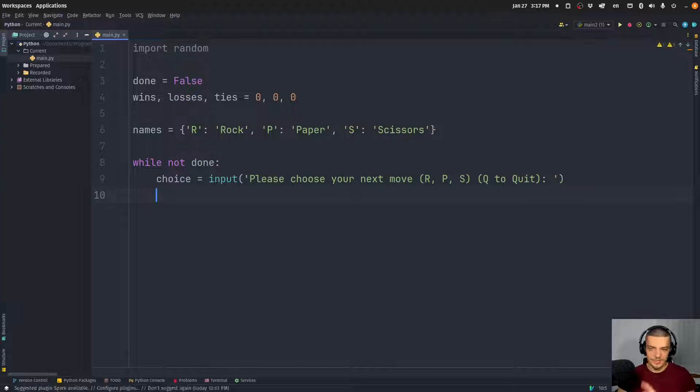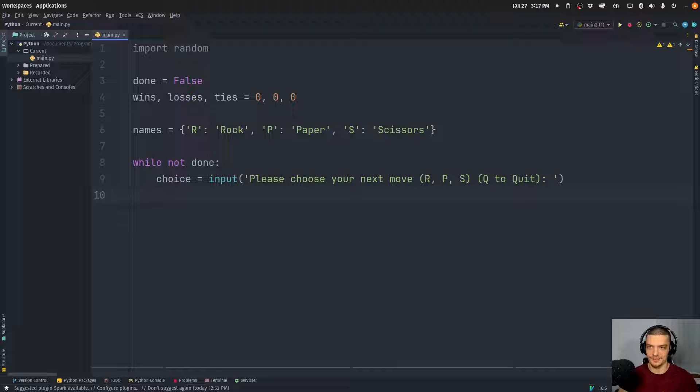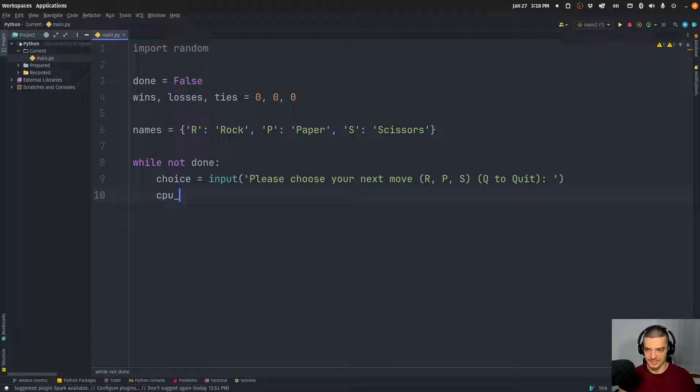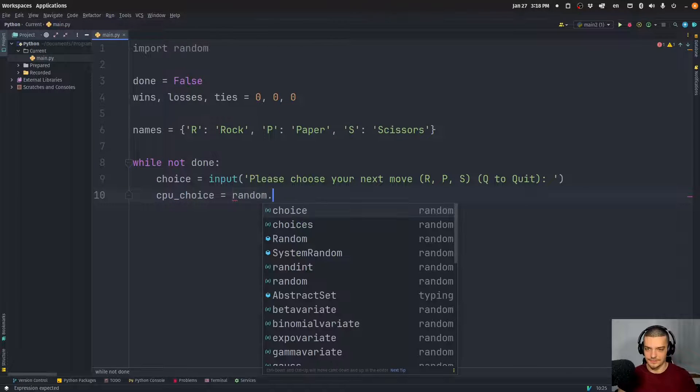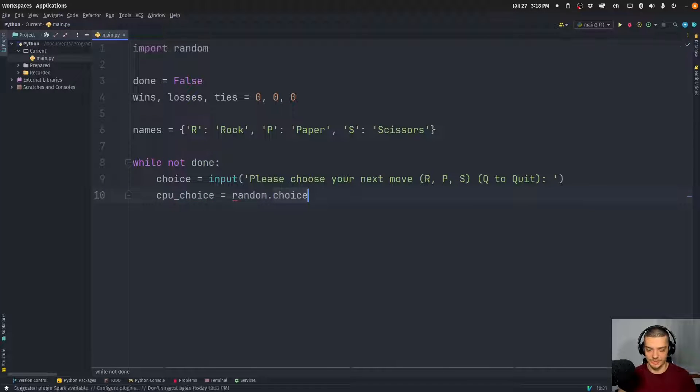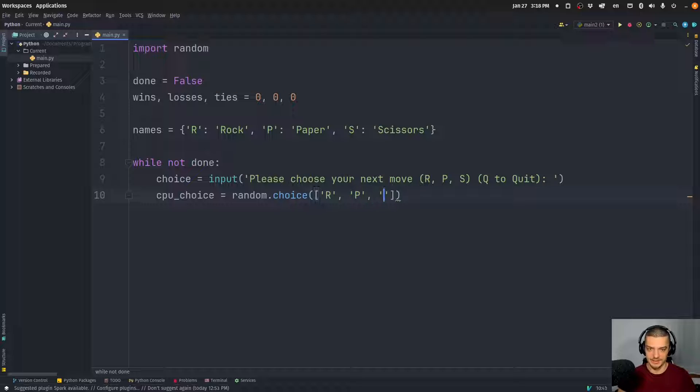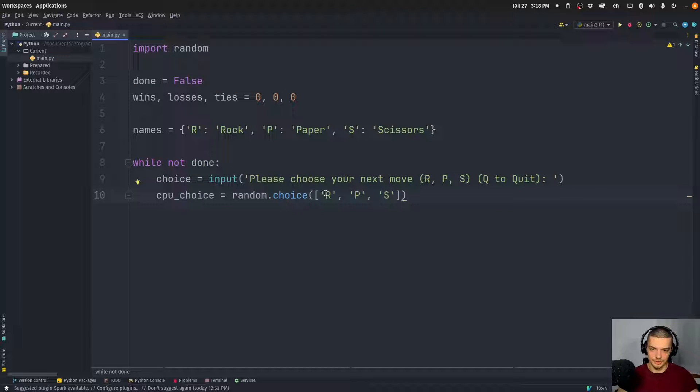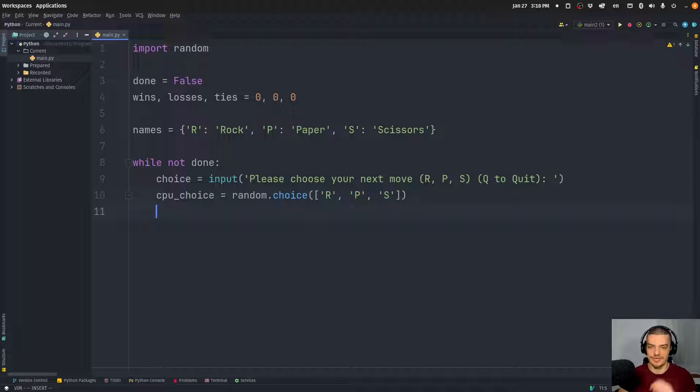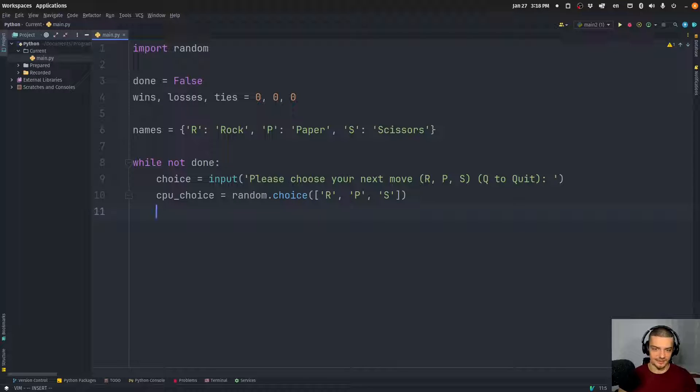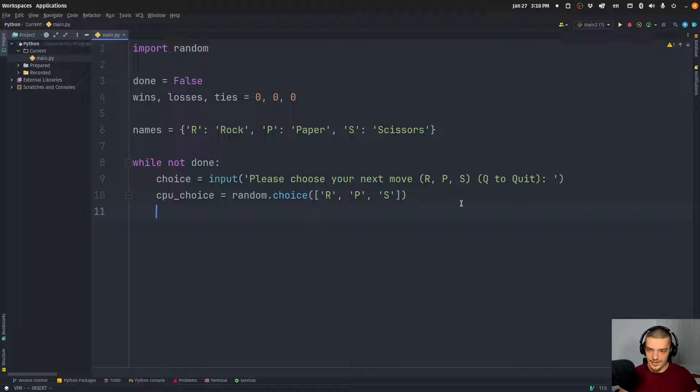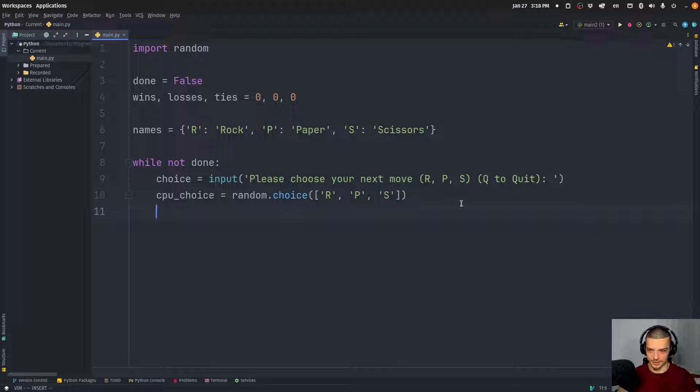And what we do then is we take this choice. And based on that choice, we decide what is going to happen next. But before we do that, we also need to have a choice of the CPU. So we're going to say CPU choice is equal to random.choice from the following collection, R, P, S. So the computer can choose rock, paper, scissors as well. And then what we do is we go through the different scenarios. Now what I'm going to do here is I'm going to do it one way, and then we're going to optimize the code just so we have a little bit of refactoring as well. So I'm going to do it the verbose way, and then we're going to do a more efficient way.